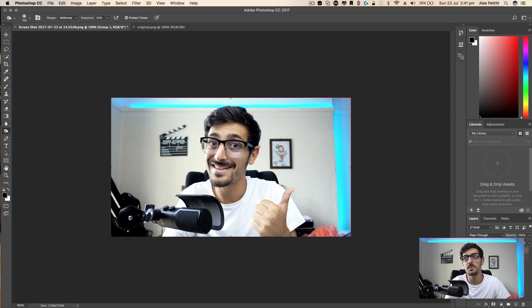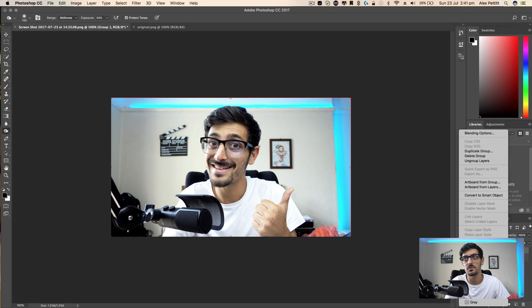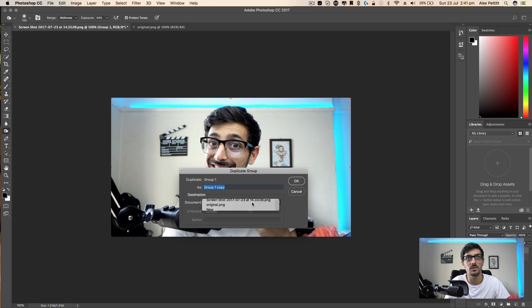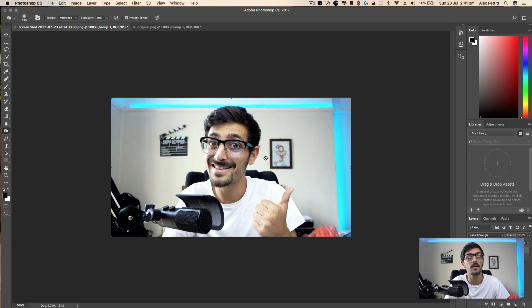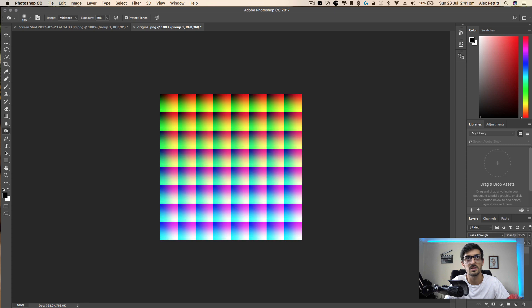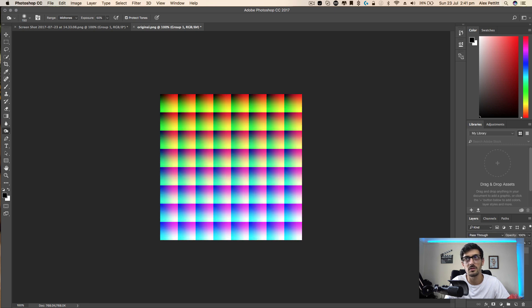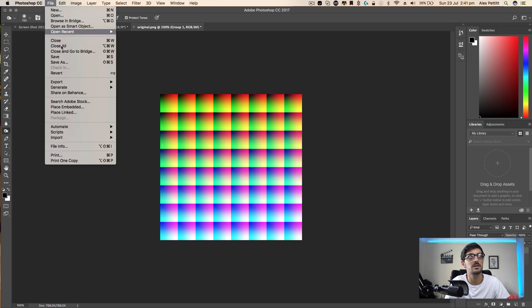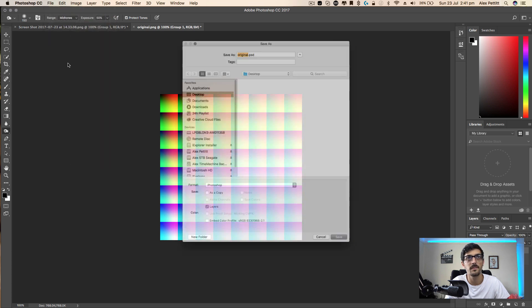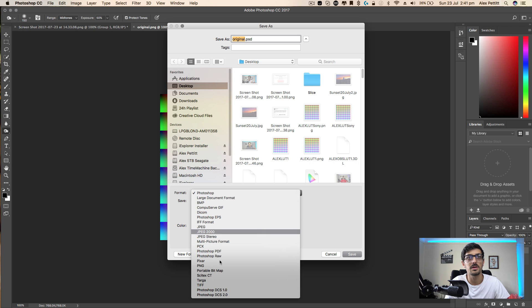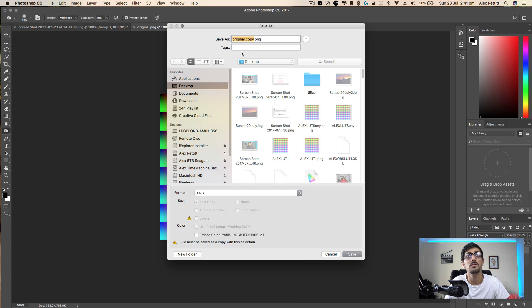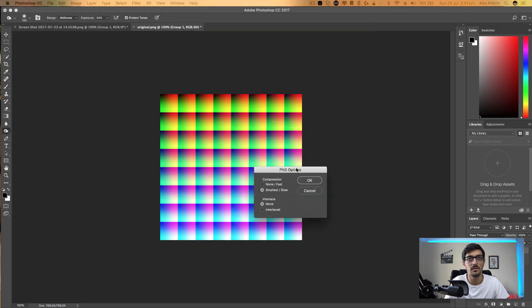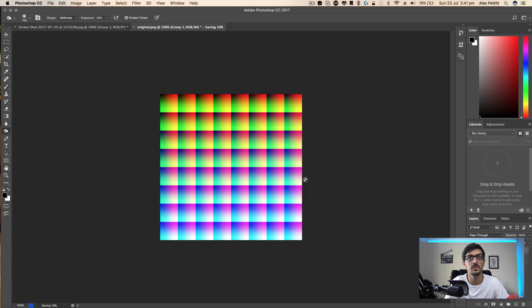So that is the original LUT PNG. And all we're going to do is we're going to copy our adjustment group, or we're going to duplicate that group onto the original. And you'll see the difference it makes. So if we show and hide, you can see it makes a difference to that LUT. Now, all we need to do is save that. So we can just hit save as, and make sure it's saved as a PNG file. And we can say test LUT LUT. Save it as normal.